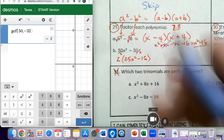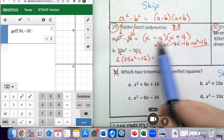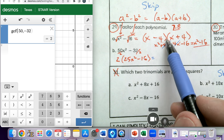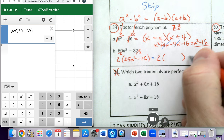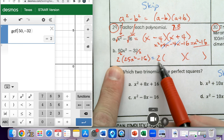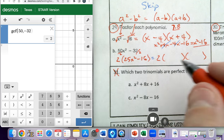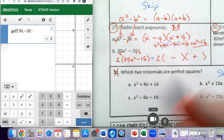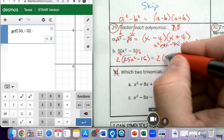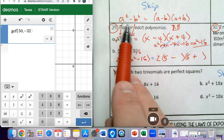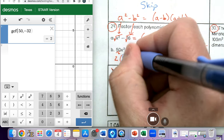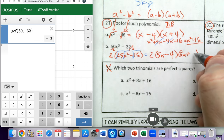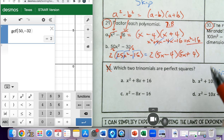So my answer is going to look like the difference of squares formula, similar to the previous problem. I'm keeping the 2 because we factored it out — that has to be part of the answer. I'll have a minus sign and a plus sign for the two binomials. The square root of 25 gives me 5, and the square root of x squared gives me x, so that's 5x. The square root of 16 gives me 4. So we get 2 times 5x minus 4 times 5x plus 4.